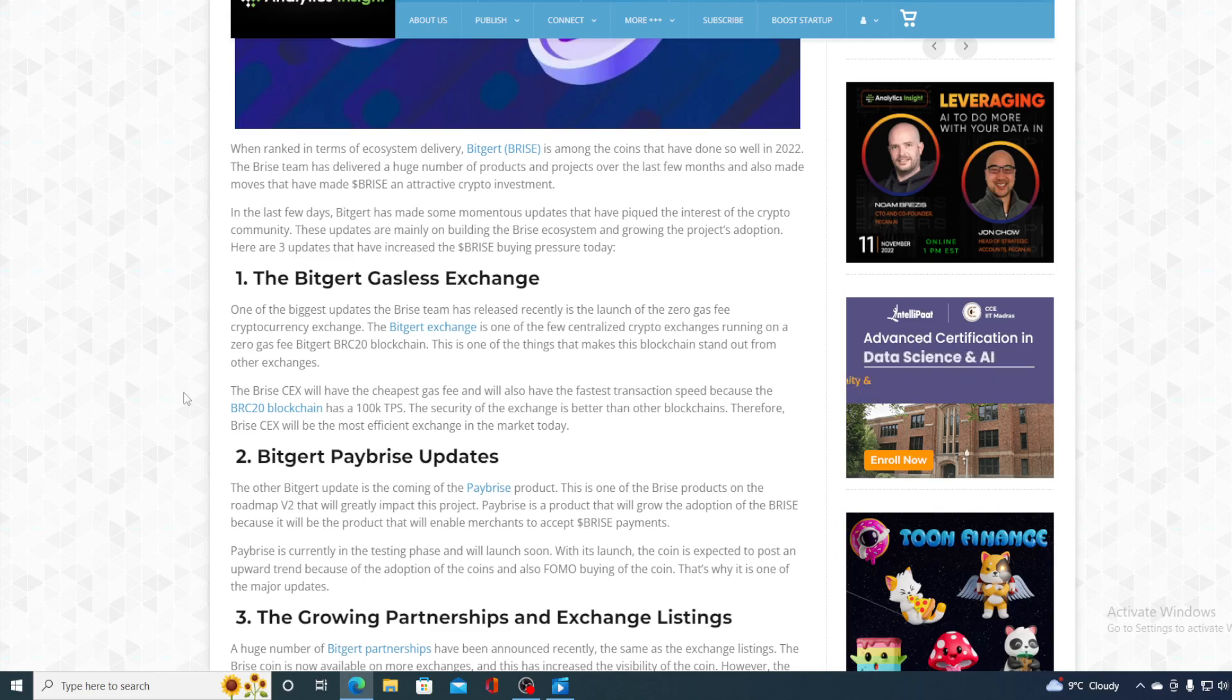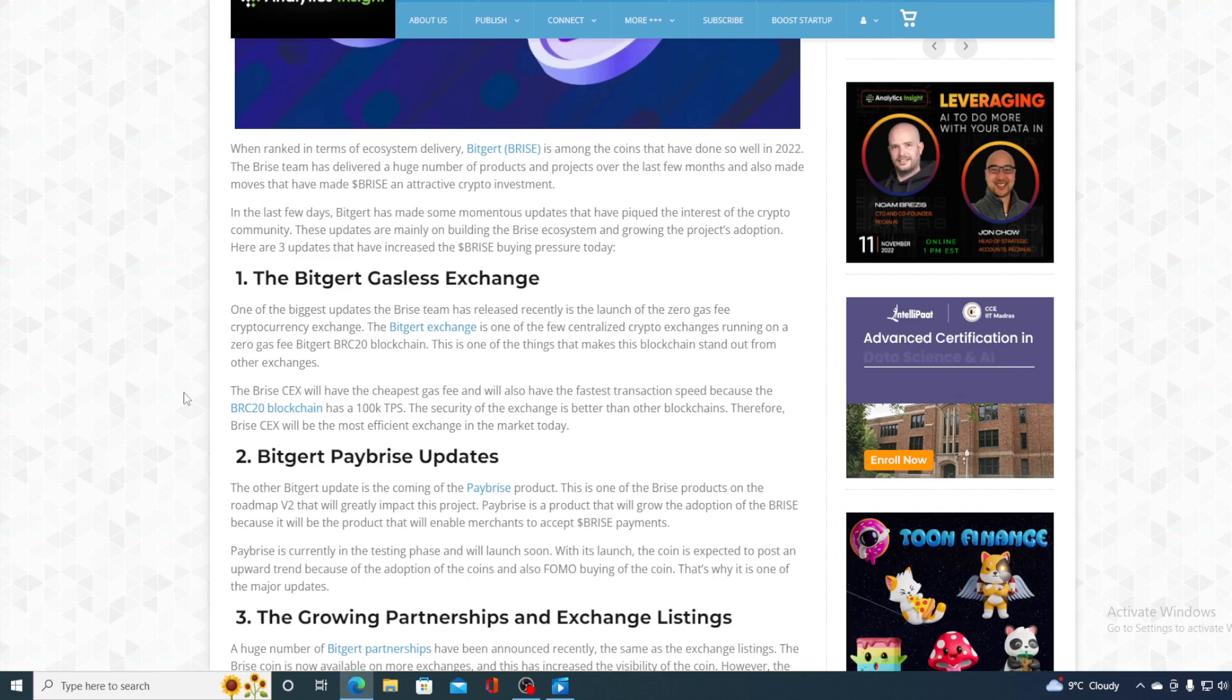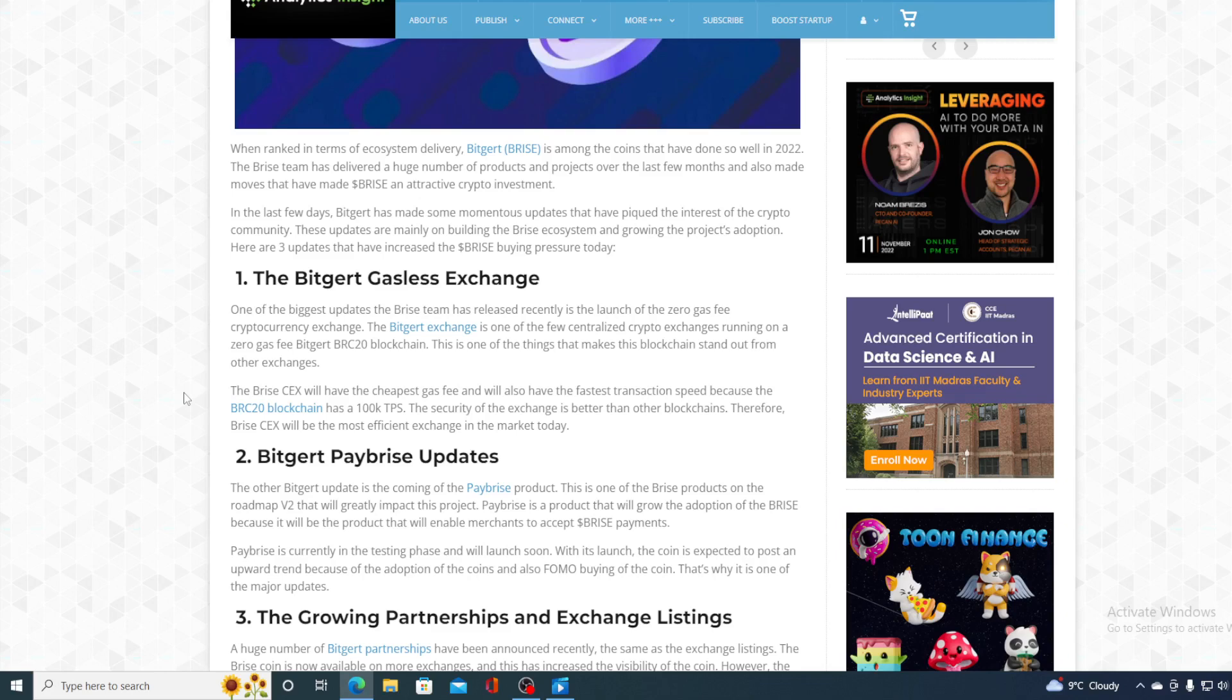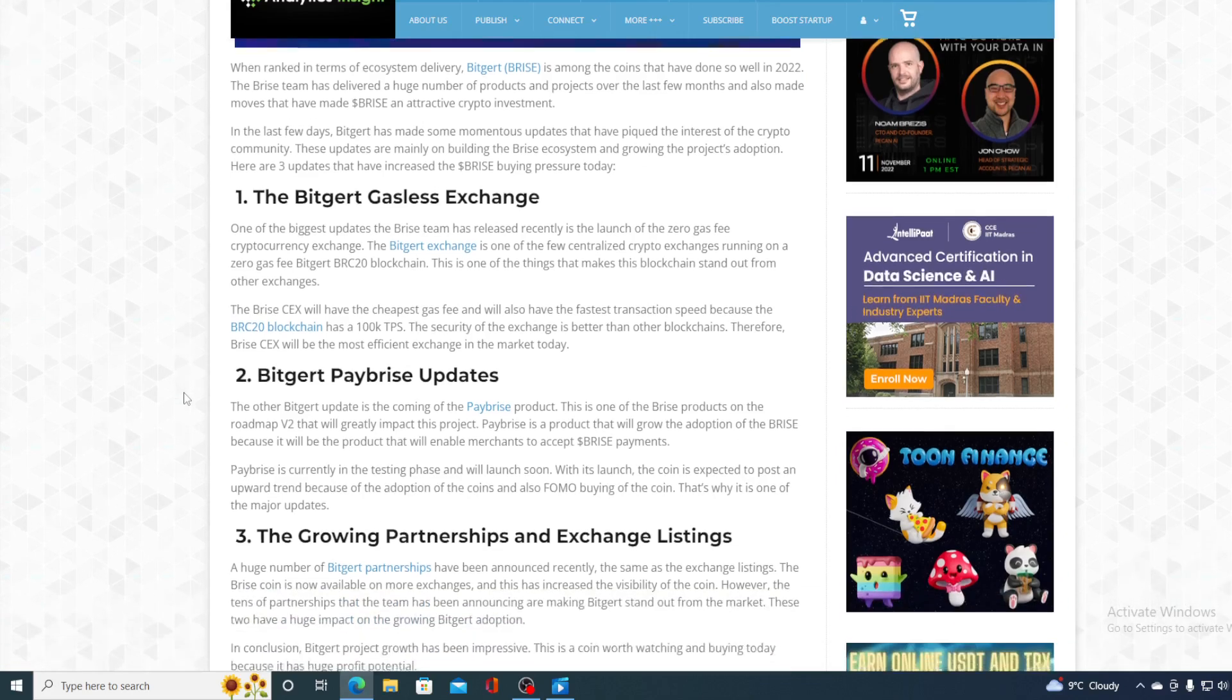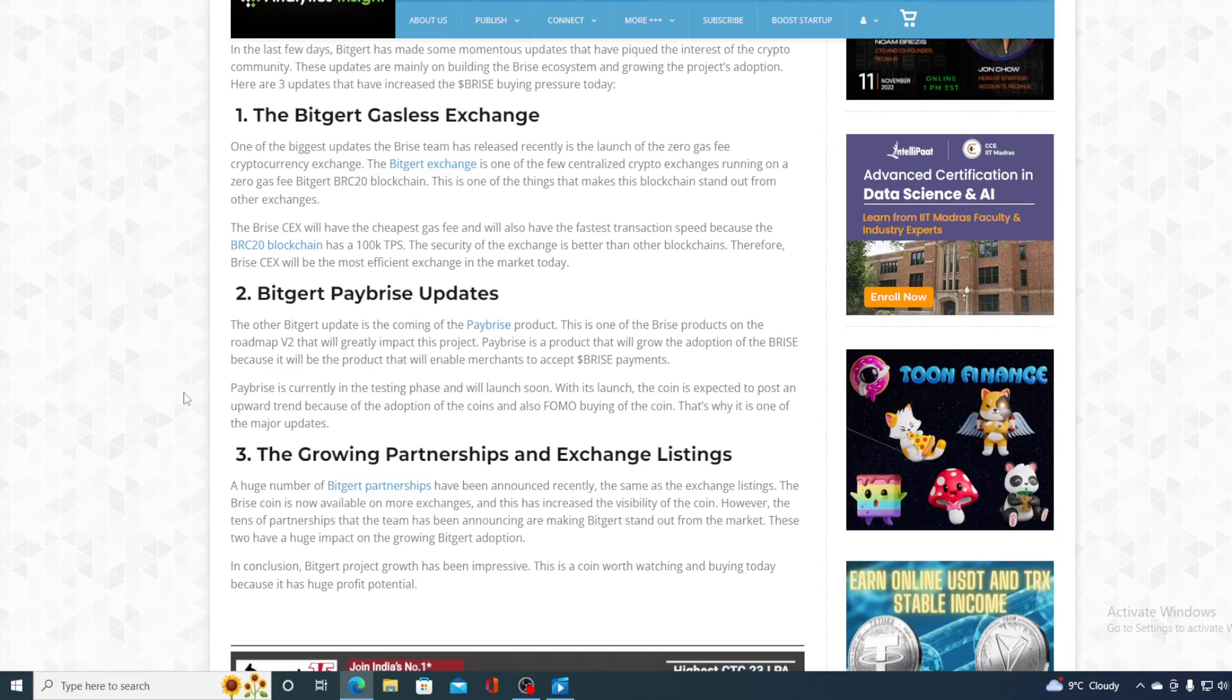And that's not all. Believe it or not, guys. Pay Bryce is coming to us. This will allow all of the Bryce holders to use Bryce for real-life purchases. Let me remind you, the recent partnership with Oxy.io is already allowing that, but that's actually through Oxy app. Now, this will be possible with Pay Bryce as well. You can imagine where will that take the future price of Bryce.